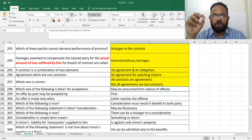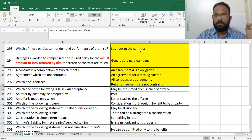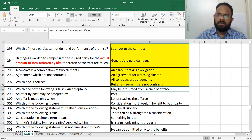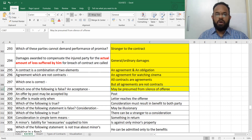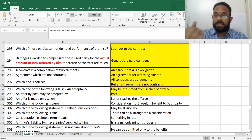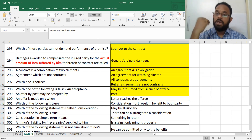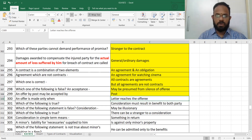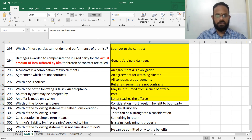Which of the following is false? An acceptance may be presumed from the silence of the offeror — this is correct depending on facts and circumstances. An offer made by post may be accepted by post only. An offer is made only when the letter reaches the offeree, the person who is going to accept.